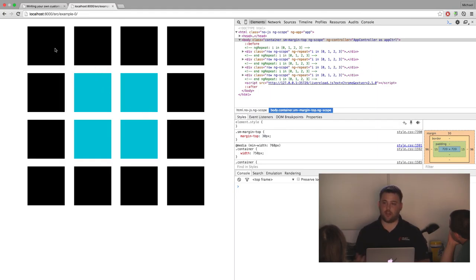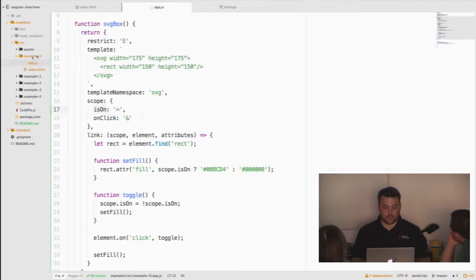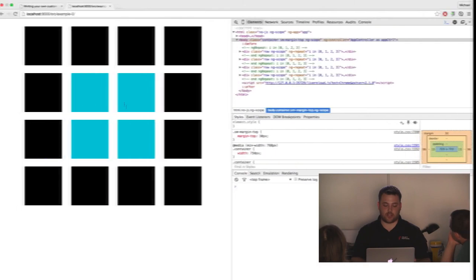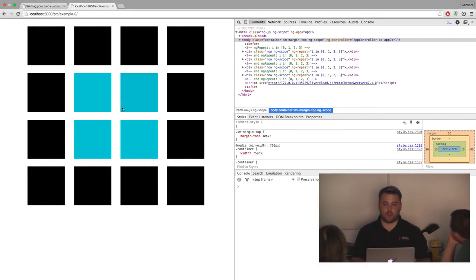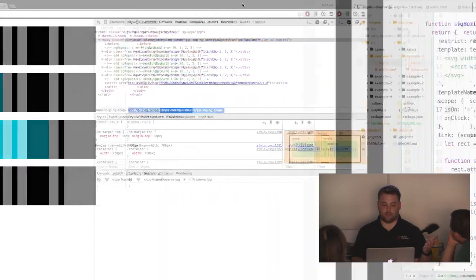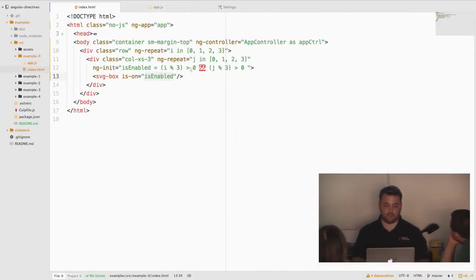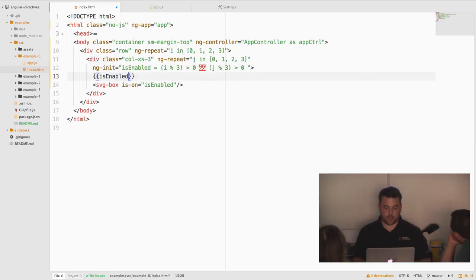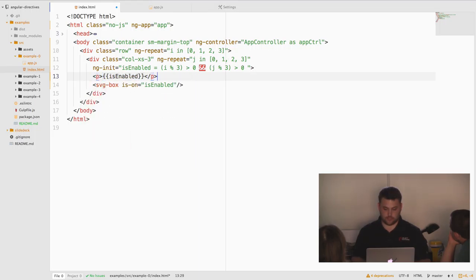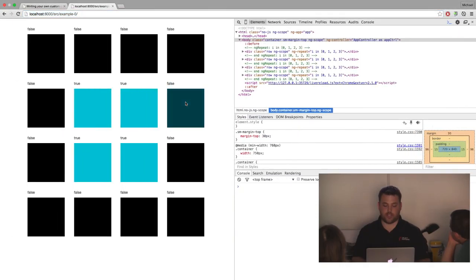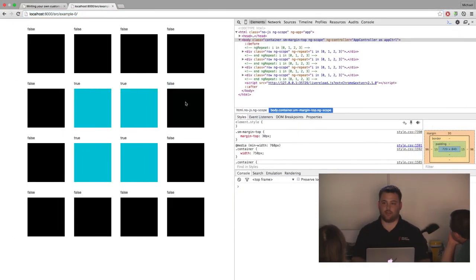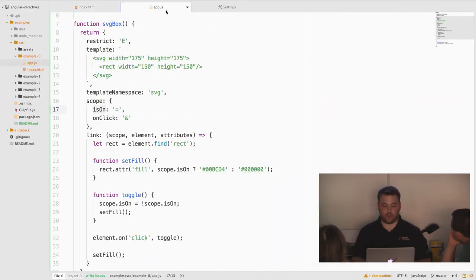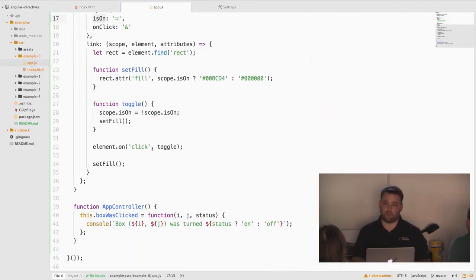Now we're actually passing in the state, the initial state for our directive. So that's two-way binding. If I click this box on or off, it should populate the outside scope. Let's check that. As I turn this box on and off, is enabled should actually change from true to false, but it doesn't. Why?